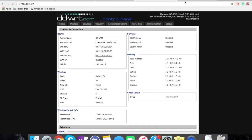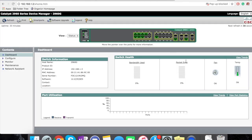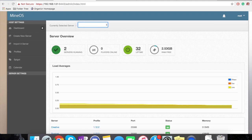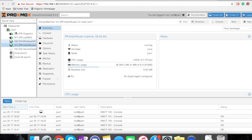Here I have my access point — it's a simple access point — and then I have my main core switch, which is basically a 2960. I also have my MineOS, which is basically running a couple of servers.